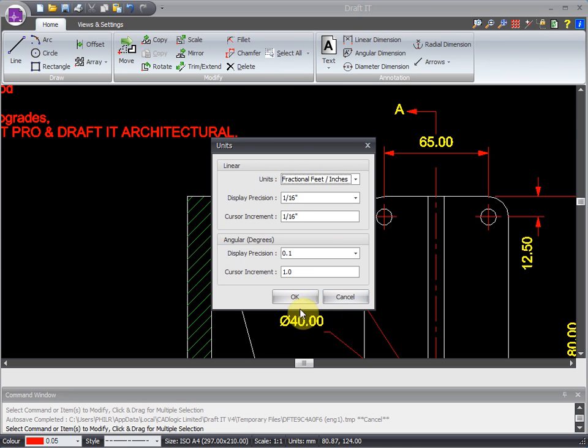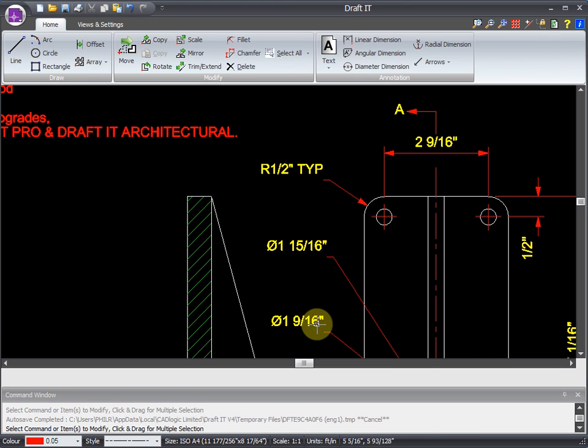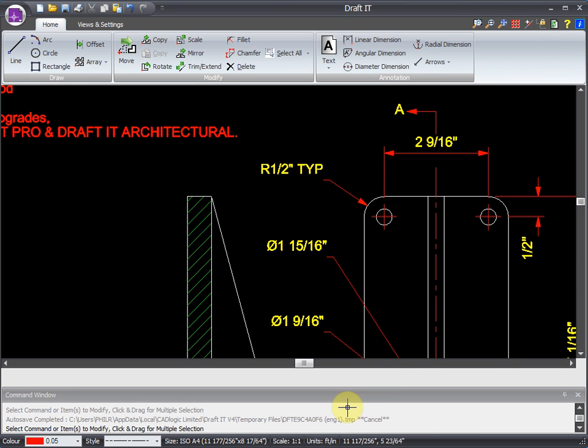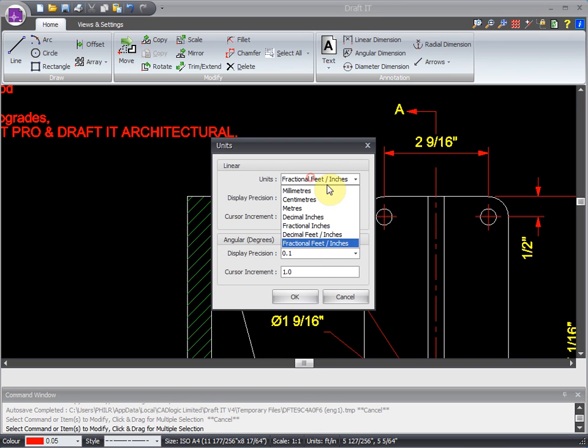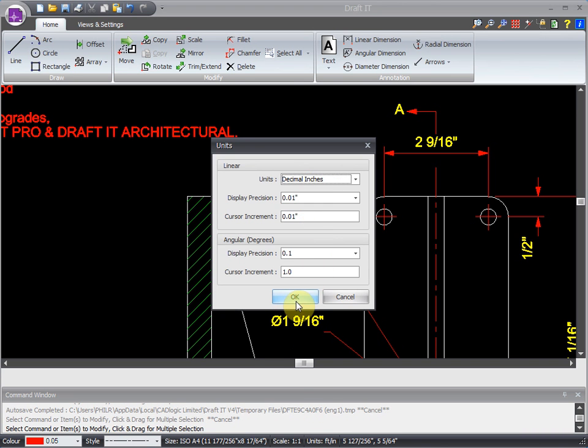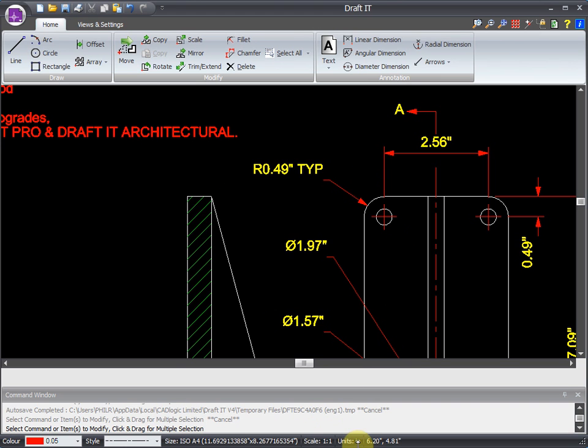Let's change to fractional feet and inches. If you observe the dimensions, you can see they've automatically updated to the new units. Let's do that again, but set decimal inches this time. This is a powerful feature, but it's intrinsic to the way DraftIt works.